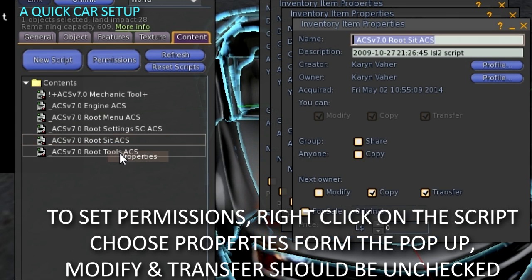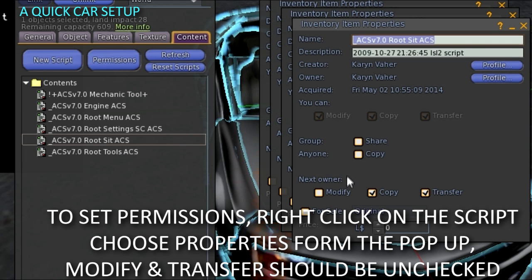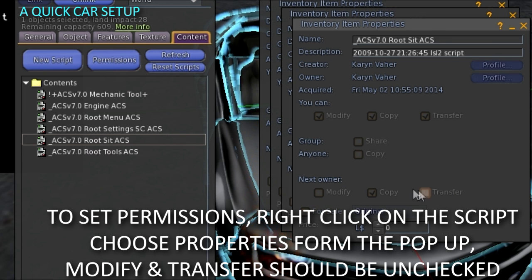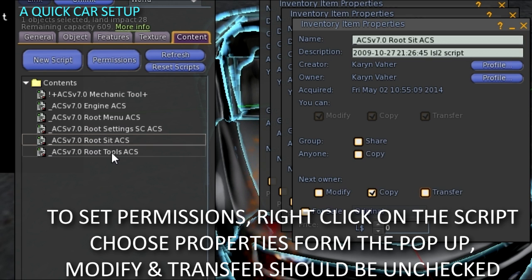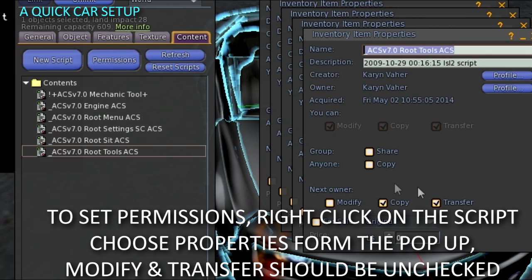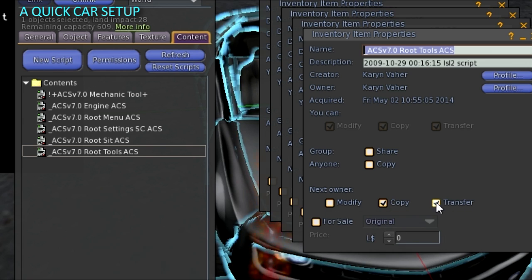Once you have a RootPrim set up and running, you can unlink it and reuse it on your next build to save time.